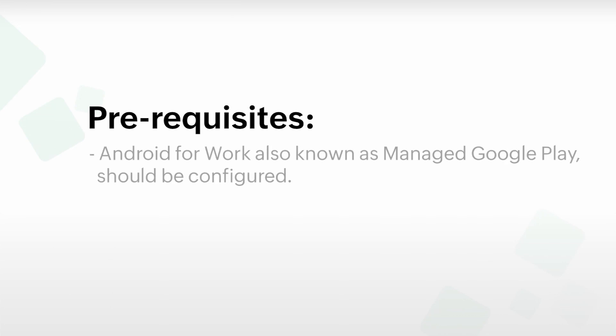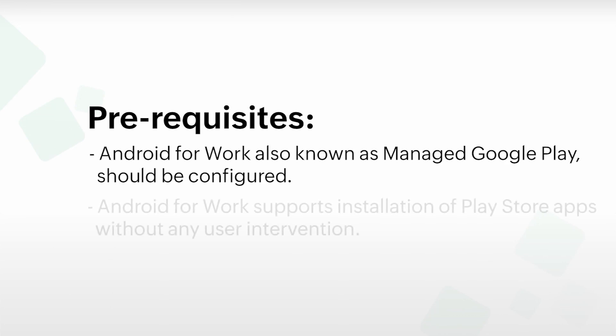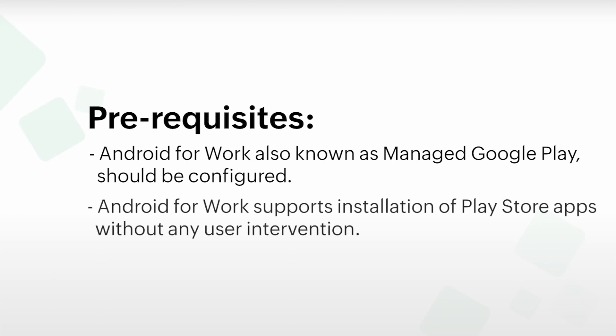To manage multiple versions of Play Store apps, here are the prerequisites. Android for Work, also known as Manage Google Play, should be configured.